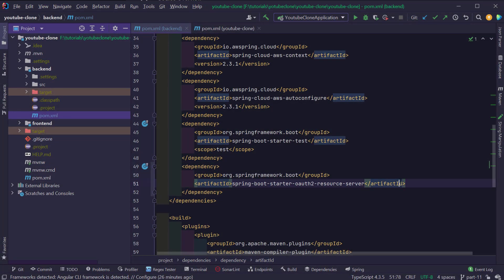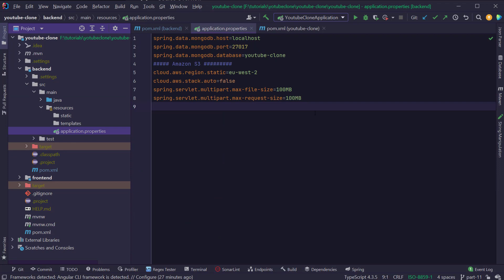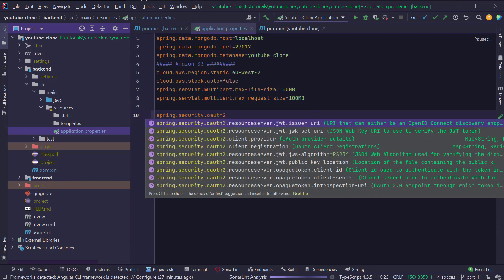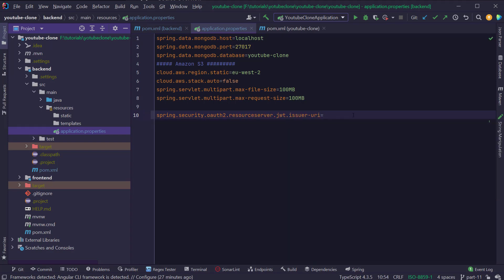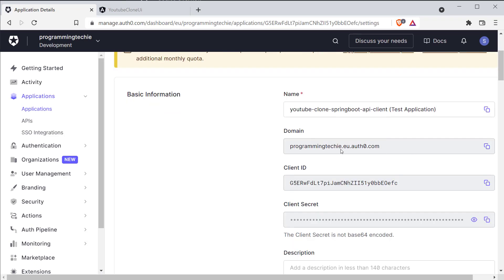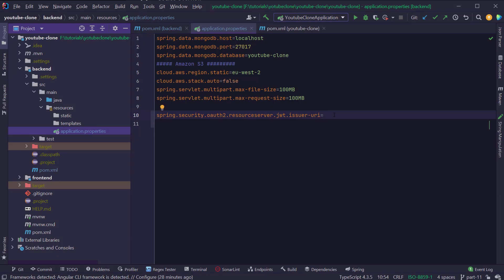The next step is to configure the issuer URI inside our Spring Boot application. I'm going to open the application.properties file under src/main/resources and add a new line: spring.security.oauth2.resource-server.jwt.issuer-uri. This is the URL for the OAuth2 discovery document. To find the issuer URI, open the Auth0 portal, go to Applications, click on the API client we created before — the YouTube Clone Spring Boot API client — and copy the domain. Paste it in as https://{your-domain}/, making sure to include the trailing slash.